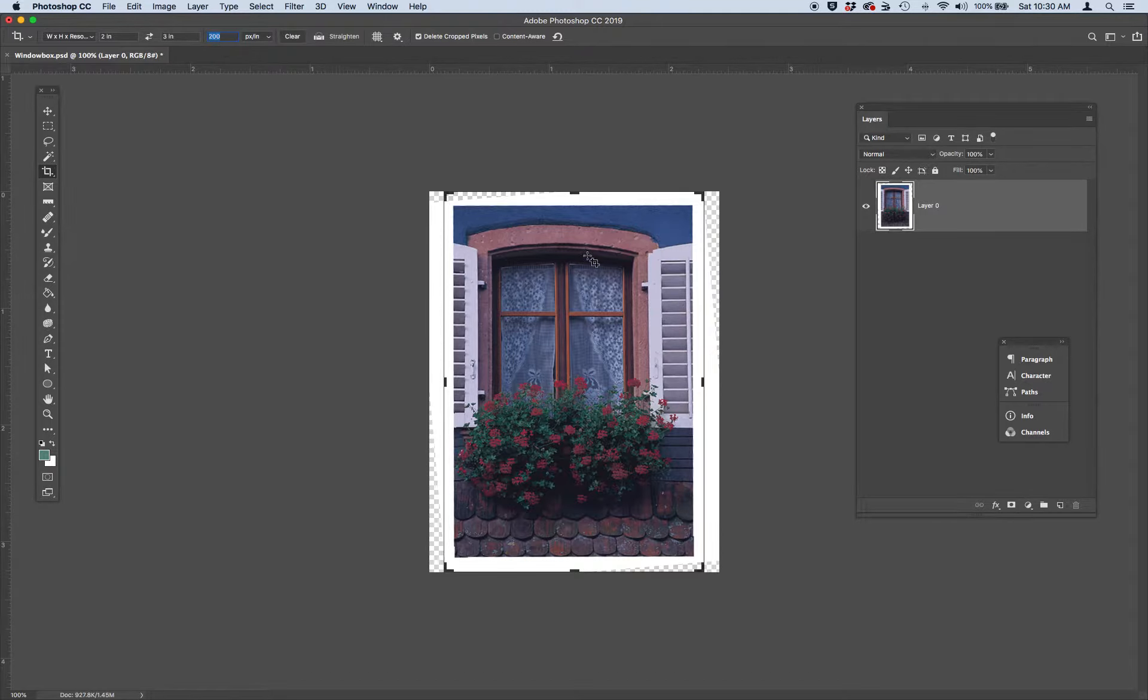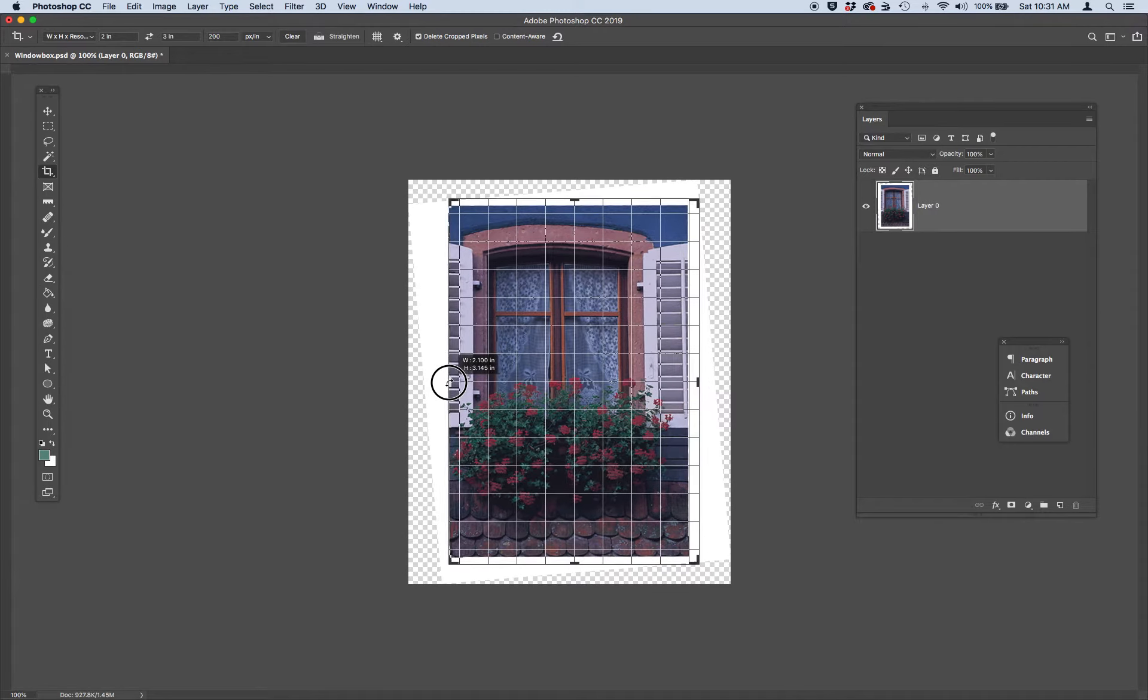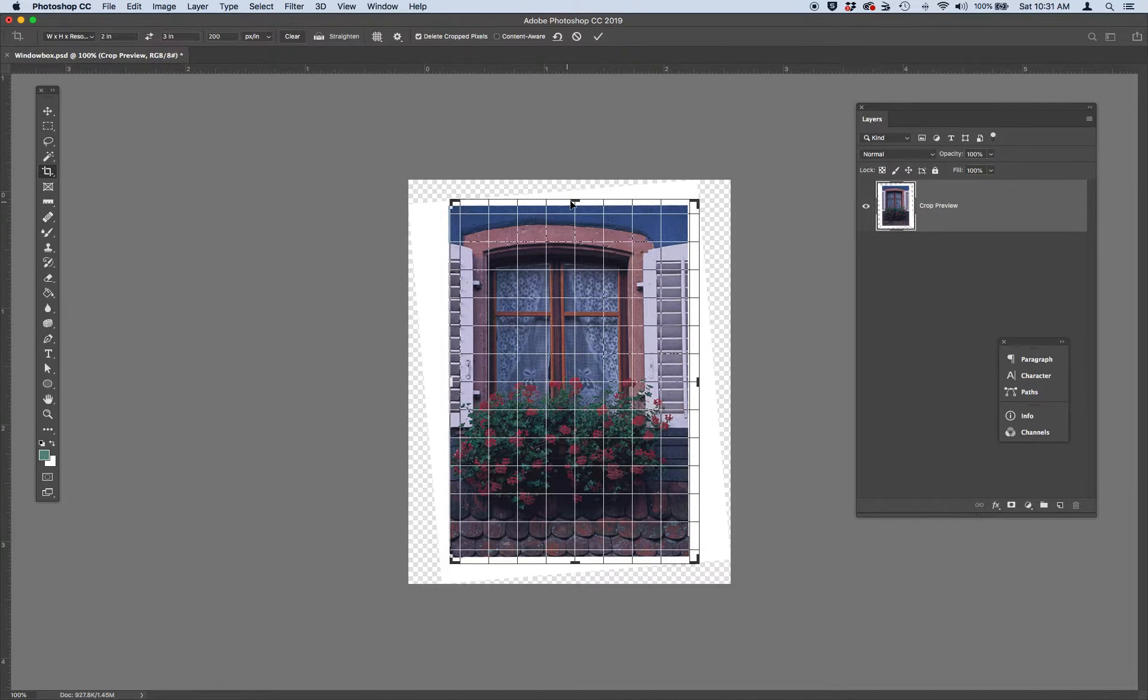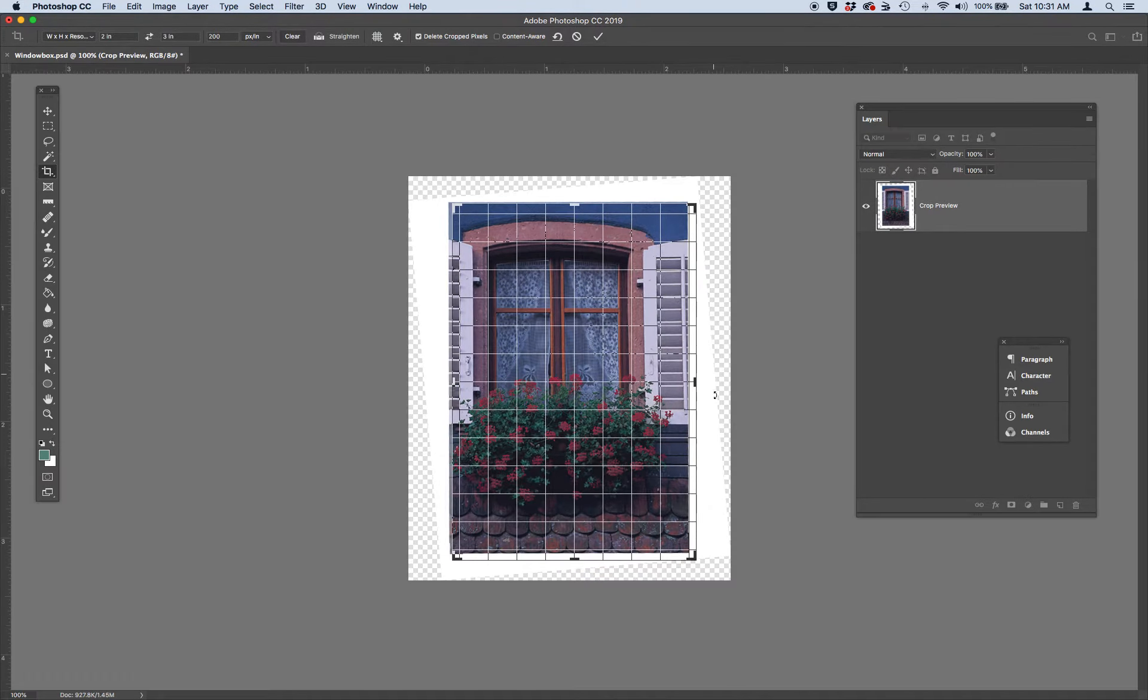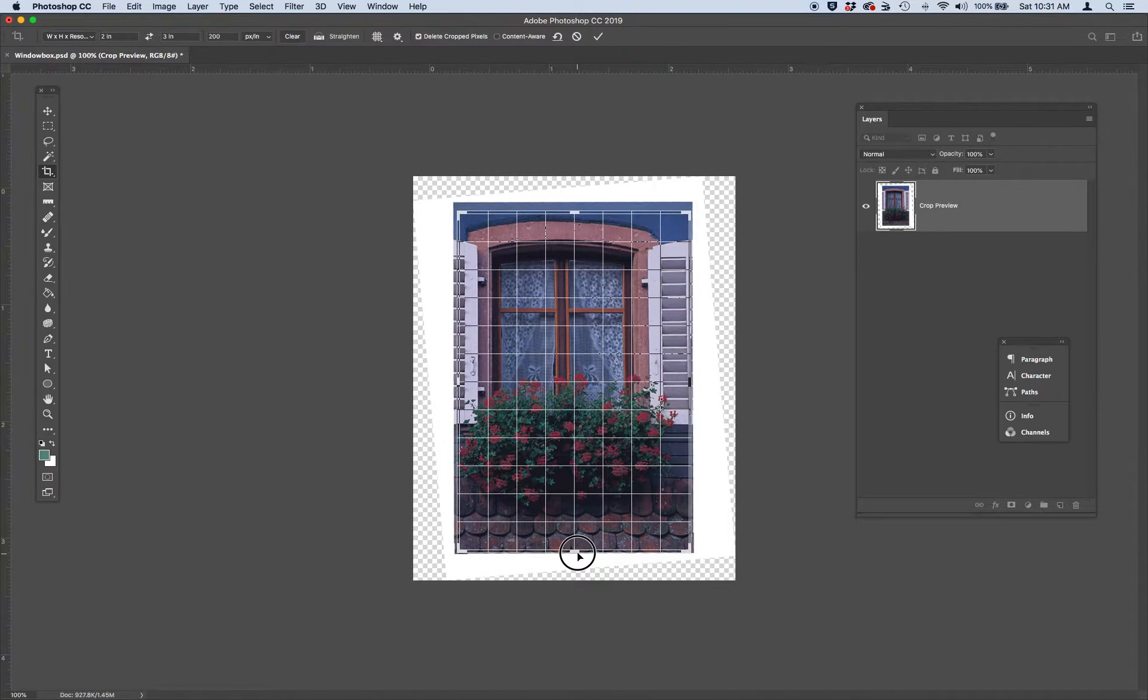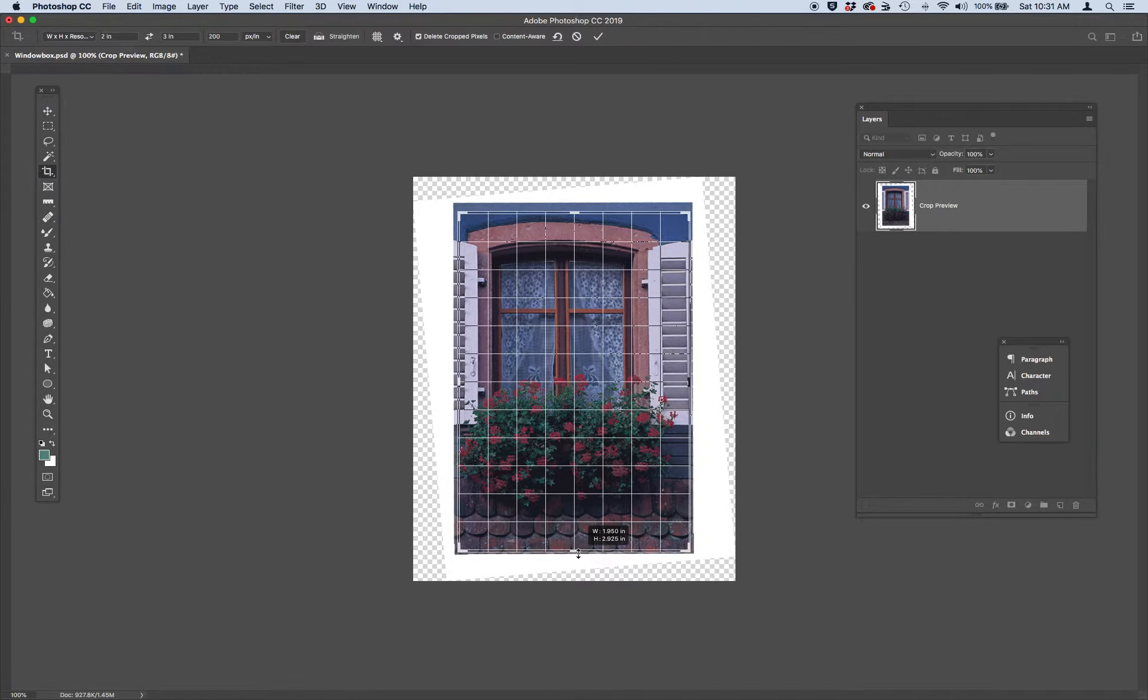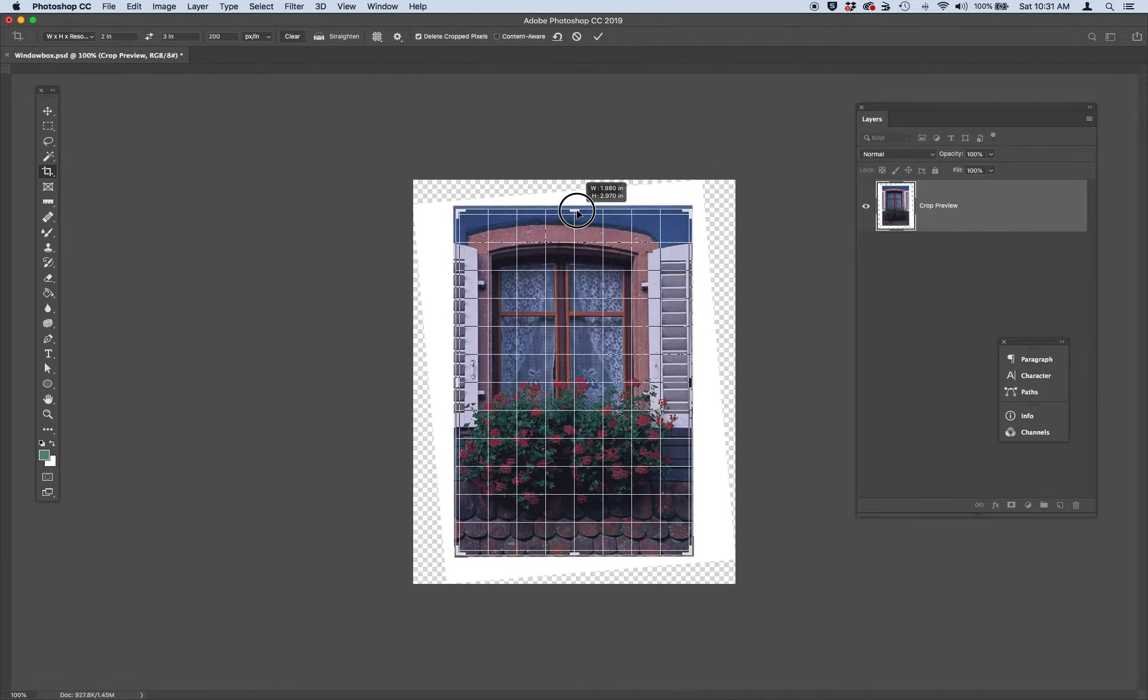And what this does is it gives you a box that's going to keep those ratios. So click and drag these different pull bars and crop out all the white parts of this picture. And again, it's keeping the ratio, which is really cool.